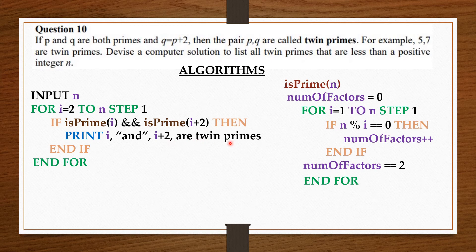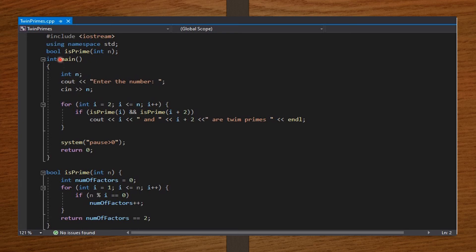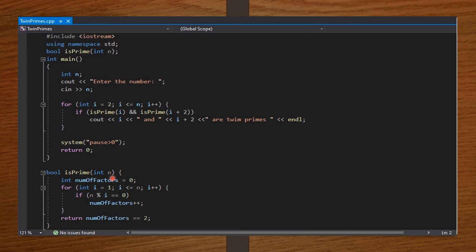Now let's convert our algorithm to code in C++. Before the main function, I declared the isPrime function and then int n on top. Then inside the main function, I declared n as an integer. Then I asked the user to enter the value of n. Then I set the for loop to print the twin primes — that is, if i is a prime number and i plus 2 is also a prime number, then print i and i plus 2. Then I defined the isPrime function. The value of i will be passed in and replace int n in isPrime.